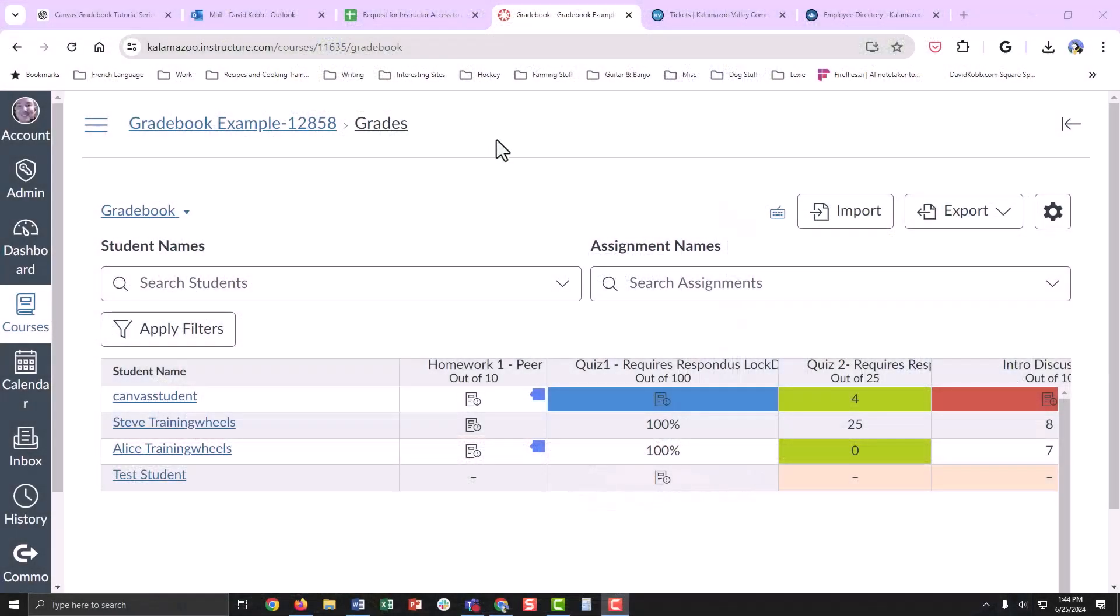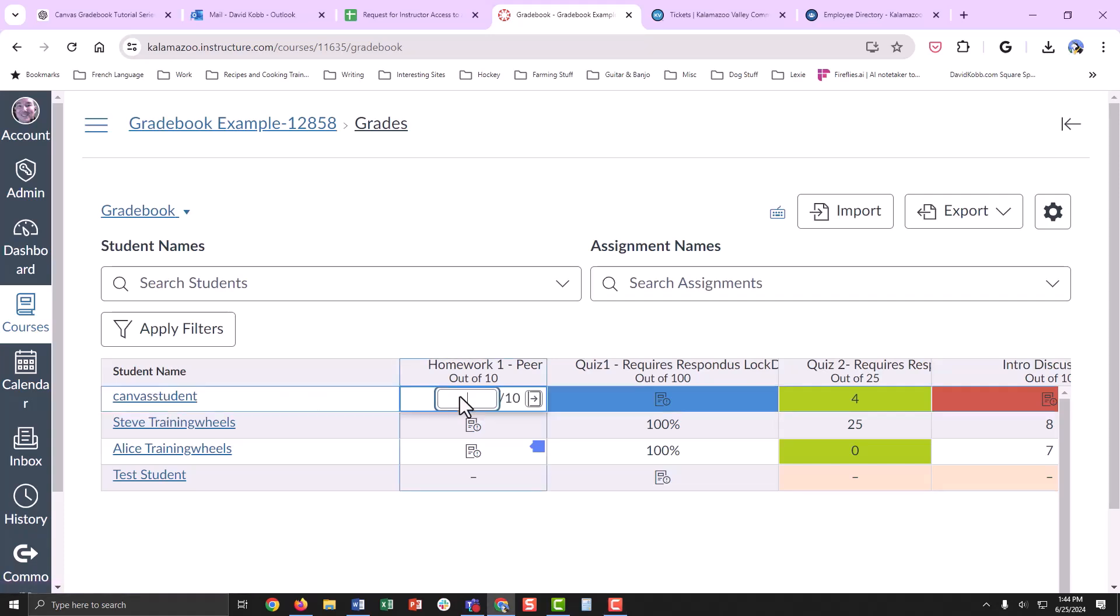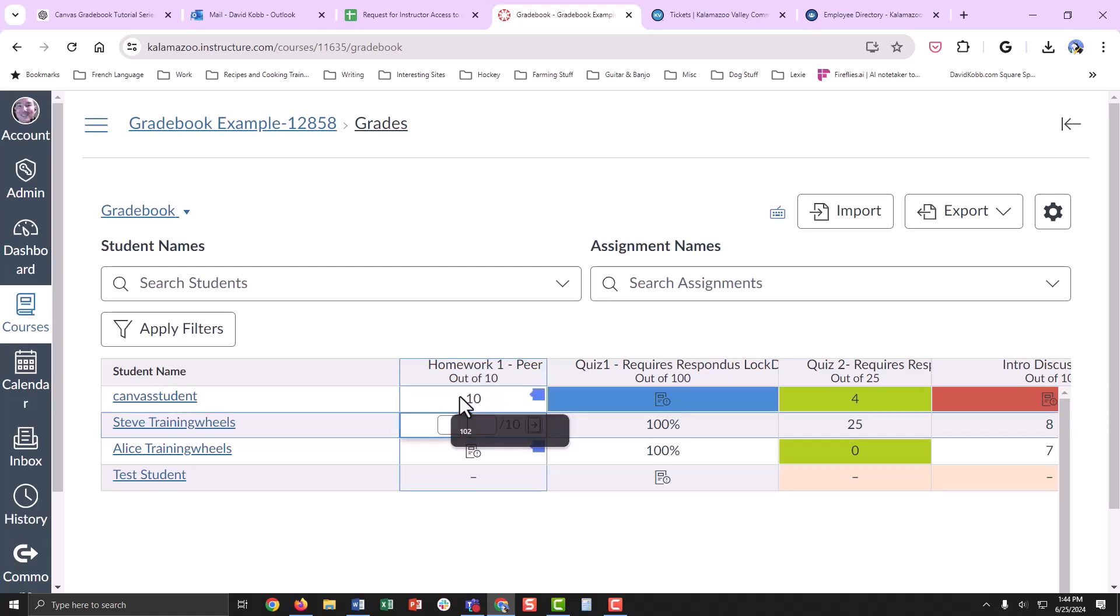In the gradebook, you can manually enter grades directly into a cell. Click on a cell corresponding to a student and an assignment, and then type the grade. Press enter to save.